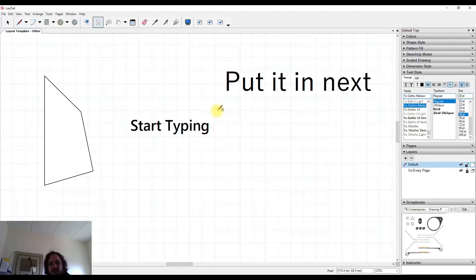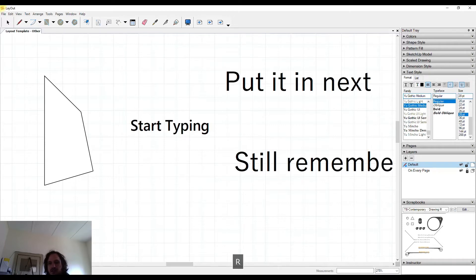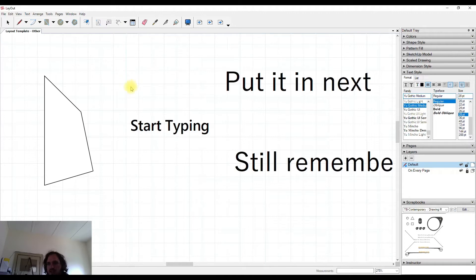Go back to the text tool, start again, and it will still remember the settings that I used when I had nothing selected and updated the type style and size.